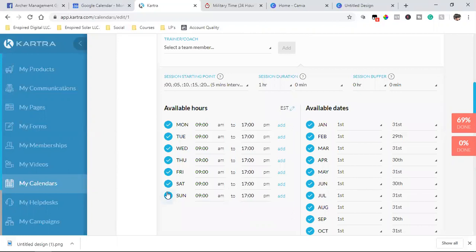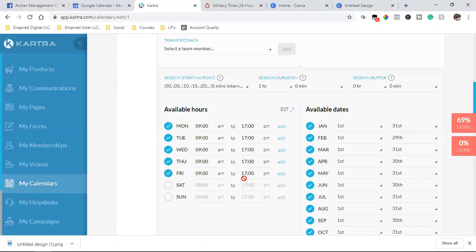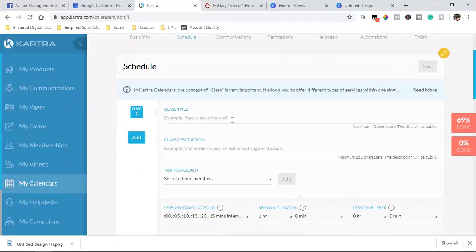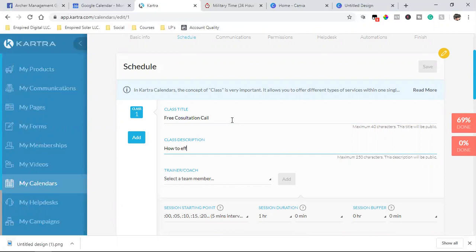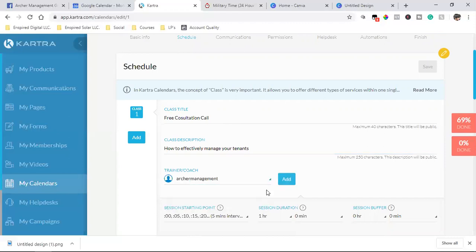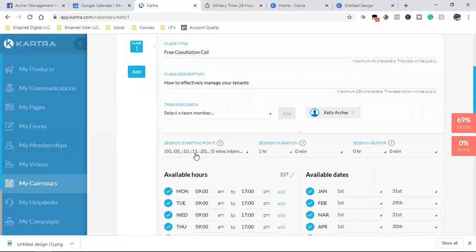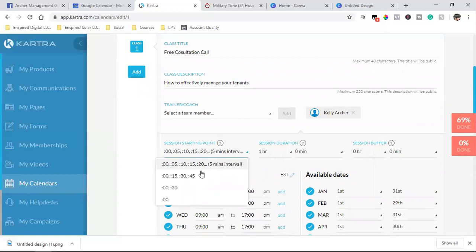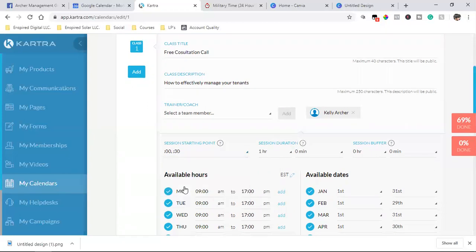Right here is where we choose our different times. I'll name one 'Free Consultation Call.' For starting points — these are the intervals — you can get appointments scheduled on the hour, five minutes after, ten minutes after, fifteen minutes after. I normally go with on the hour or at the half hour. Session duration, we'll leave it at one hour.